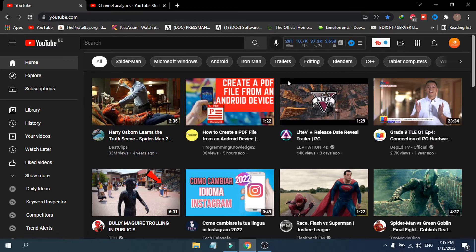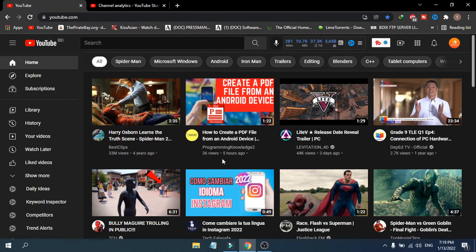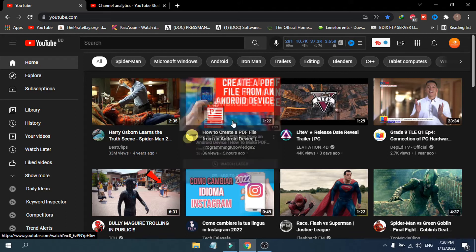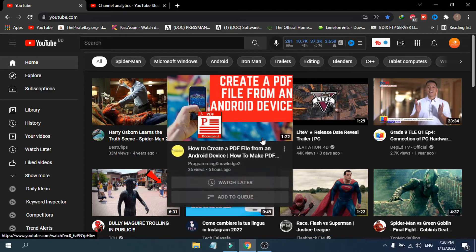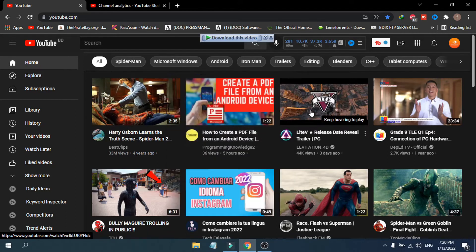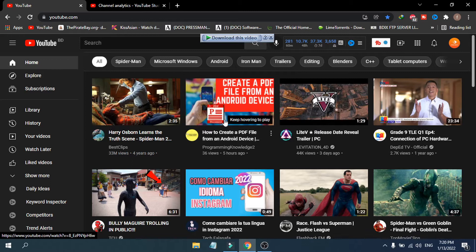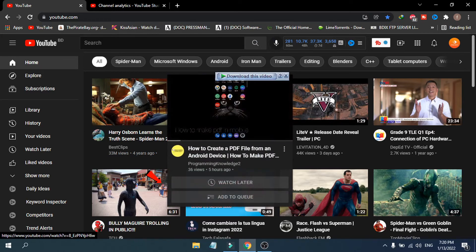If I go to YouTube in the Chrome browser here, as you can see, if I move my cursor on a video you'll see an option called 'keep hovering to play.' If you move your cursor in the keep hovering to play option, the video will start to play as you can see.